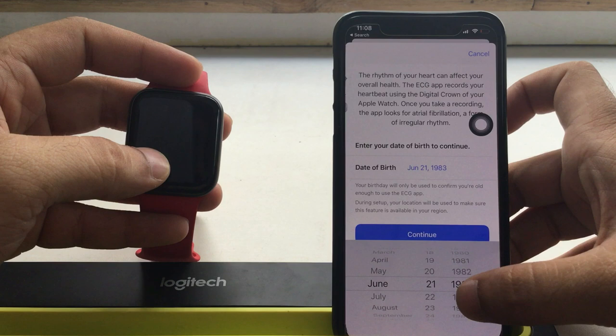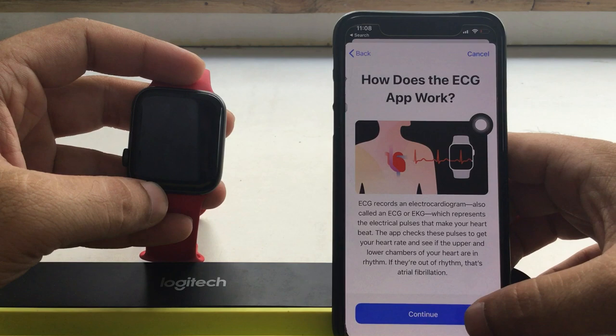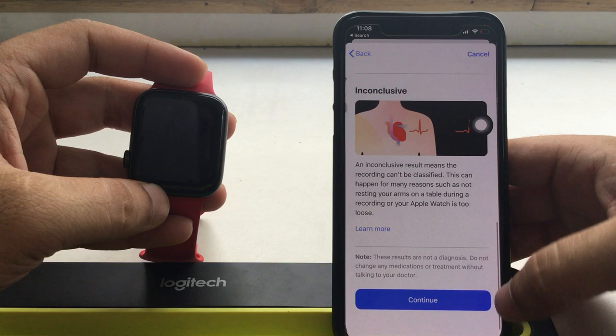How does the ECG app work? Basically, Apple Watch measures electric pulses that make your heart beat. The app checks these pulses to get your heart rate and see if the upper and lower chambers of your heart are in rhythm. Keep continuing on your iPhone screen.